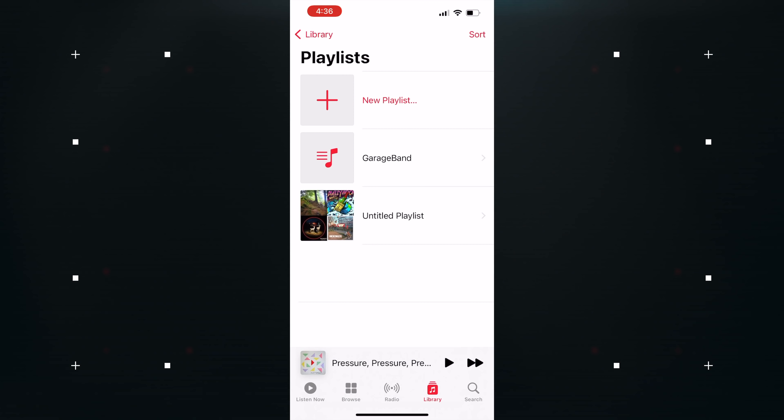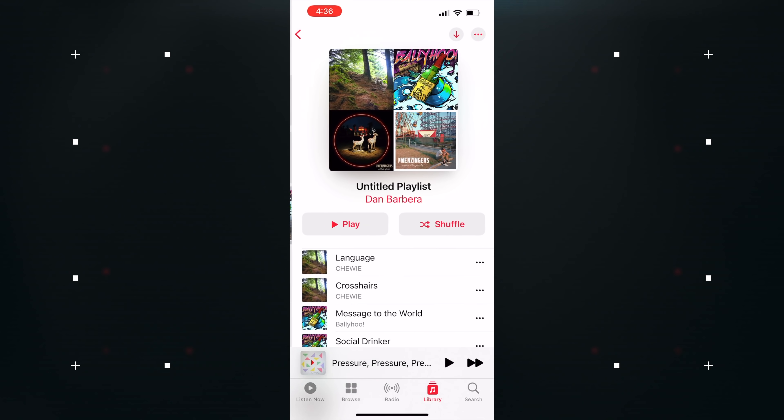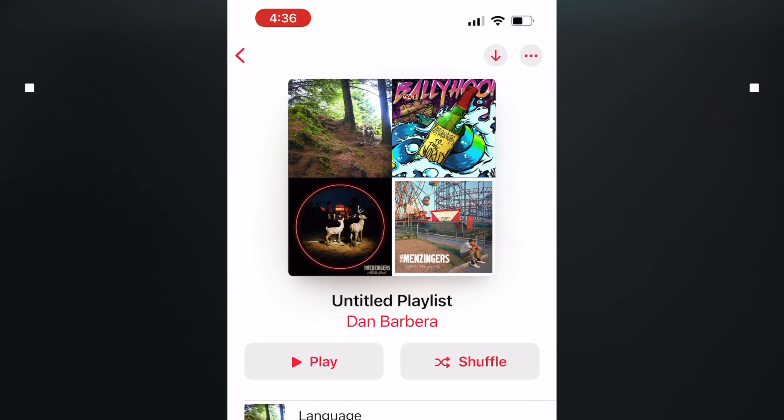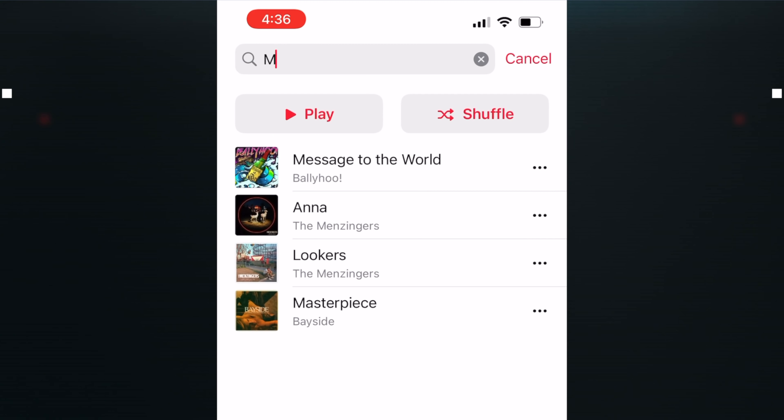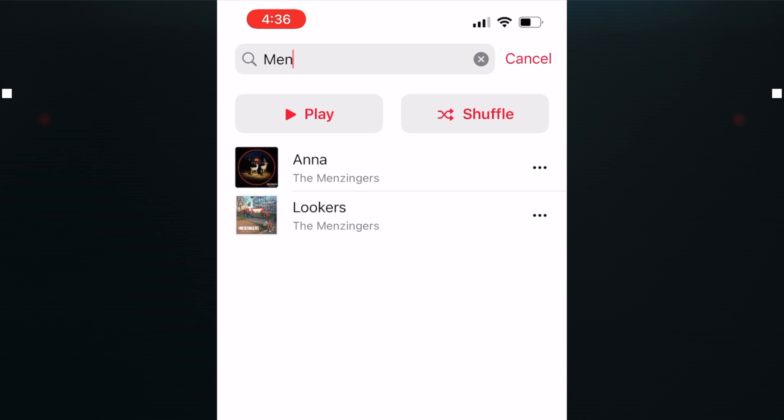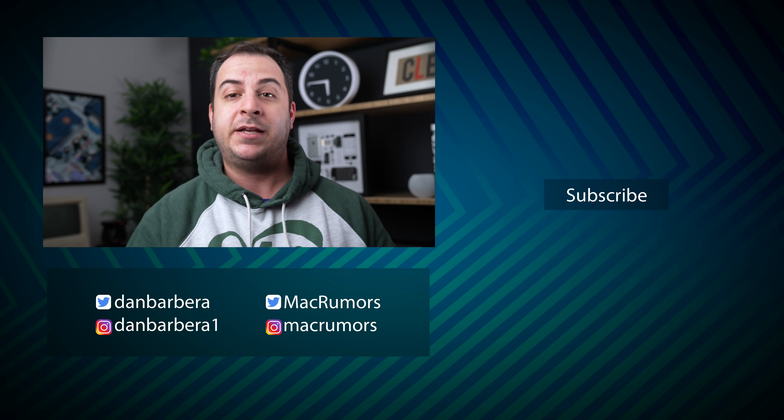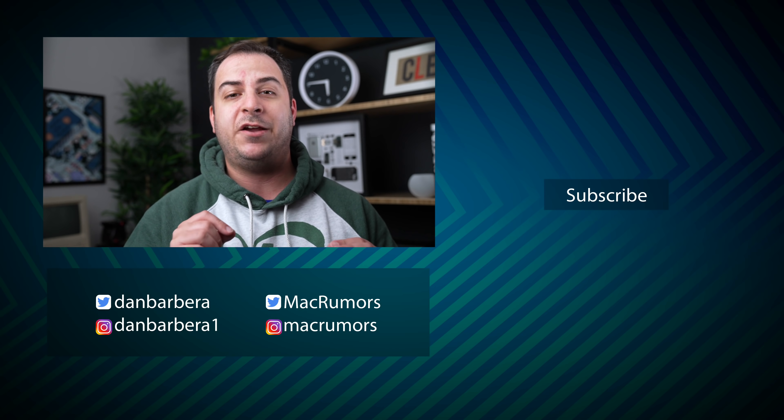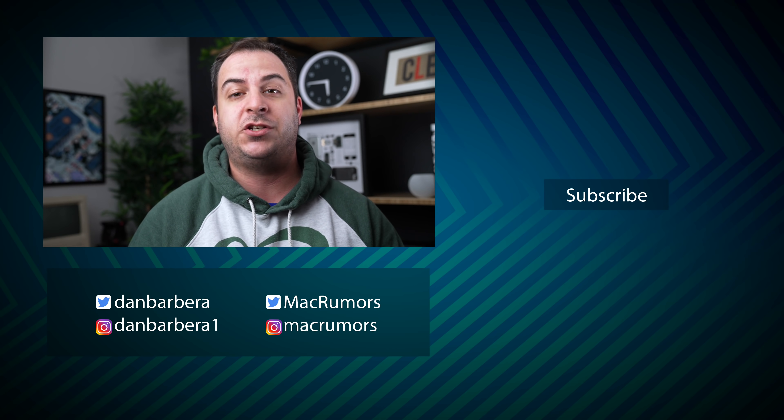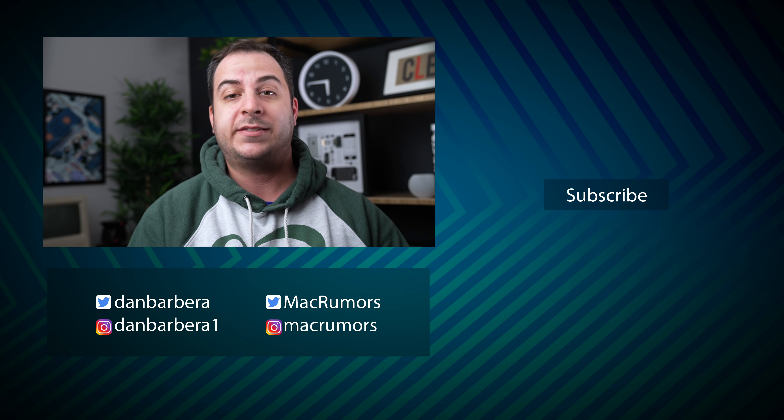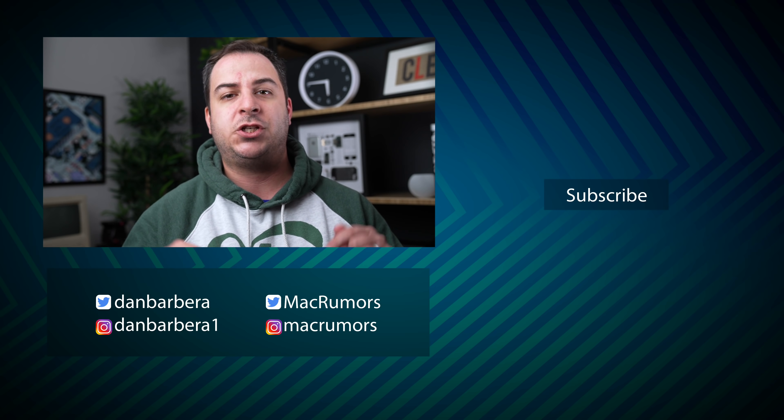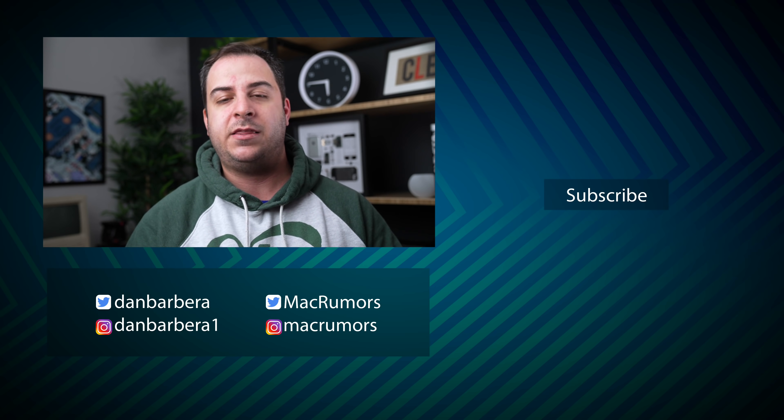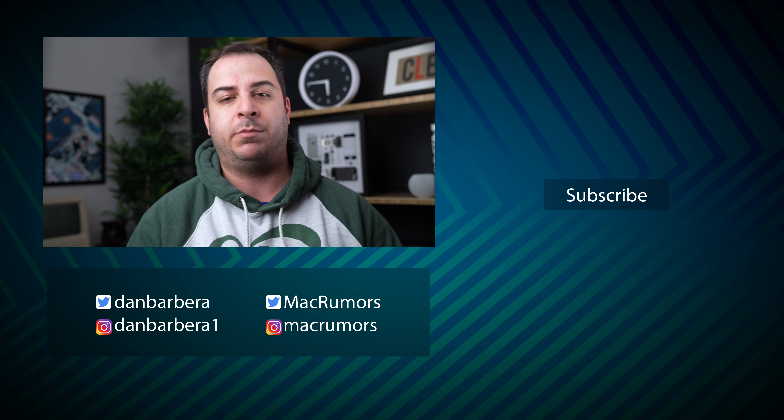And last but not least, you can finally search for specific songs inside of a playlist in the Apple Music app. These are just some of the new major features that the iOS 15.2 update brings you, but if you want to see a full list of changes and what's coming in this update, be sure to click the link to our guide in the description below.